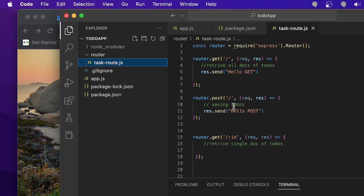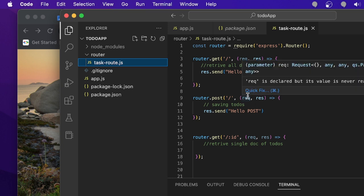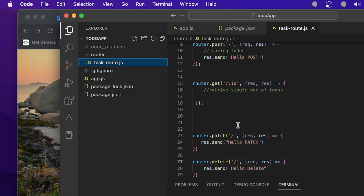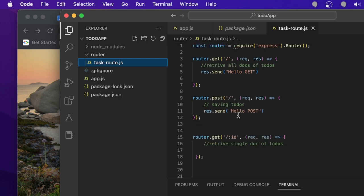Today I'm going to use all of these routes one by one to make a REST API. In the POST route I'm generally going to save the data. The GET route is generally used to retrieve data, the PATCH route for updating data, and the DELETE route for deleting data.